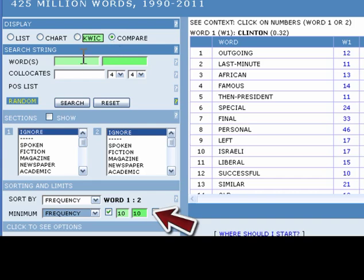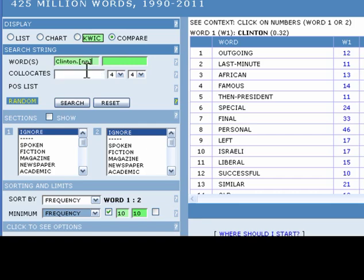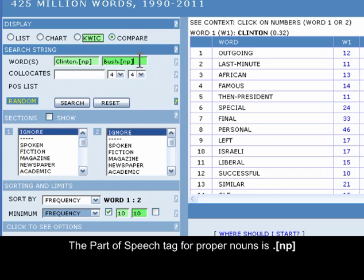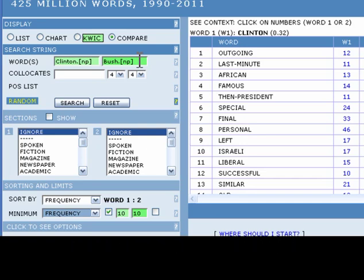Type Clinton into the first words text box and Bush into the second words text box. Note that I have included the part of speech tags for proper nouns. The part of speech tag for proper nouns will ensure that COCA searches for the proper noun forms of each token.